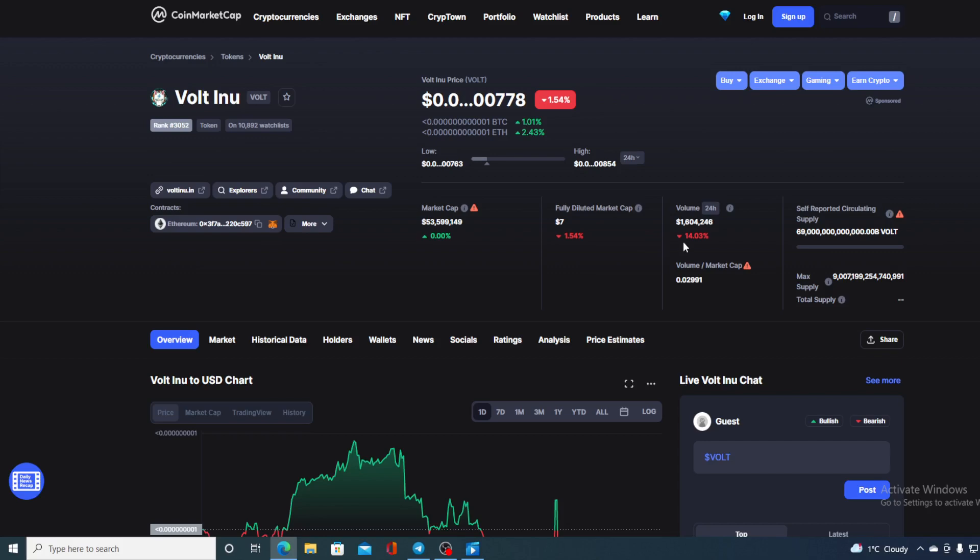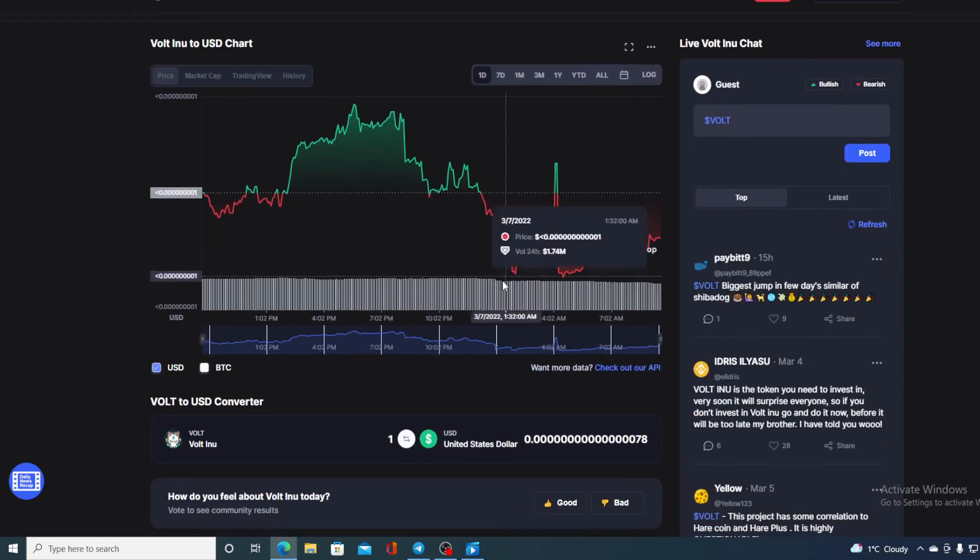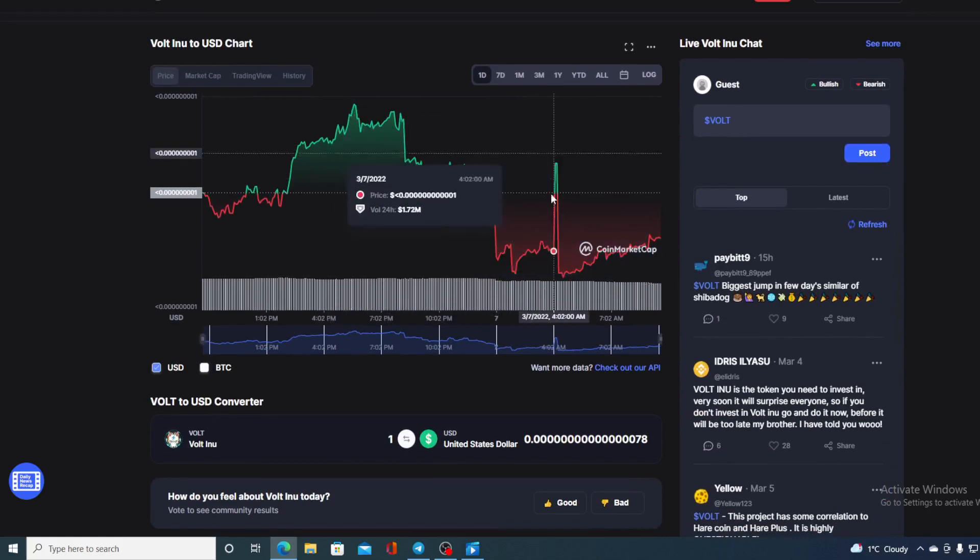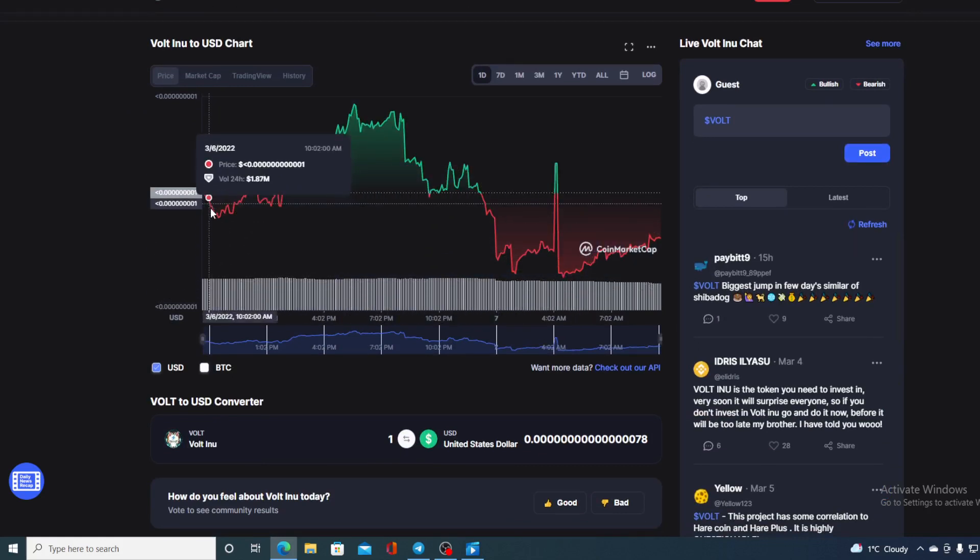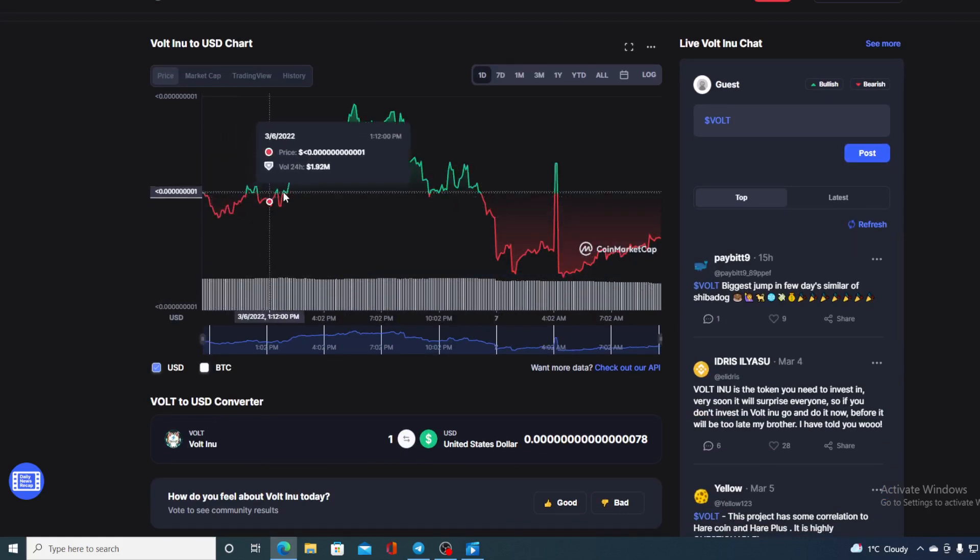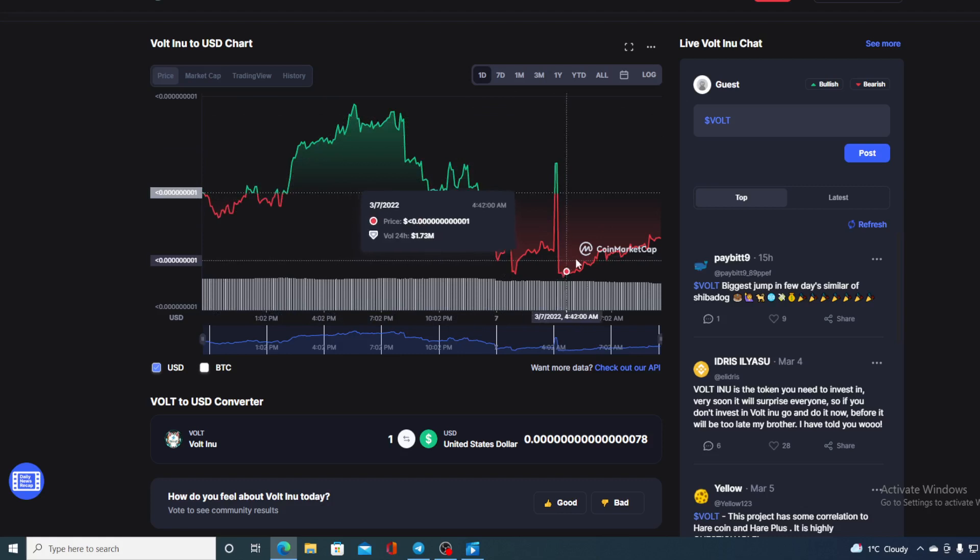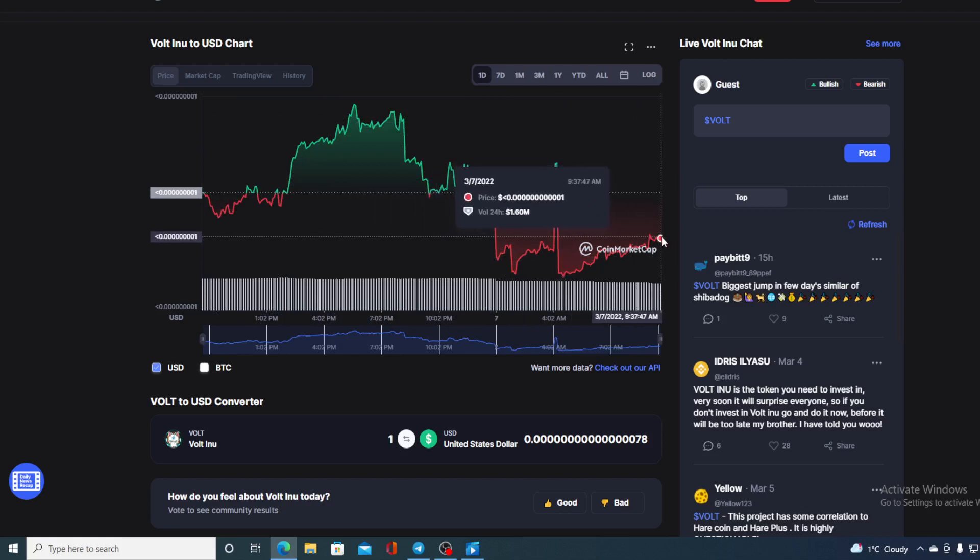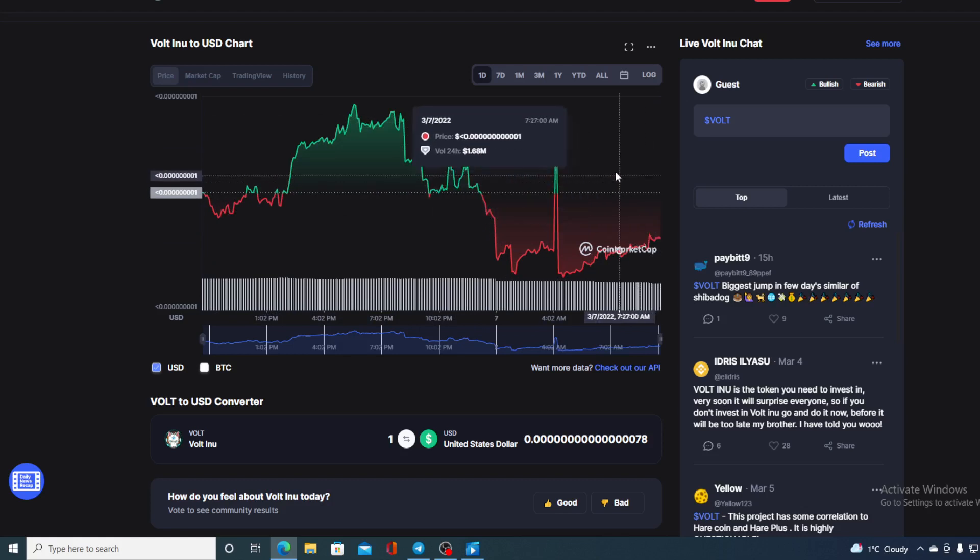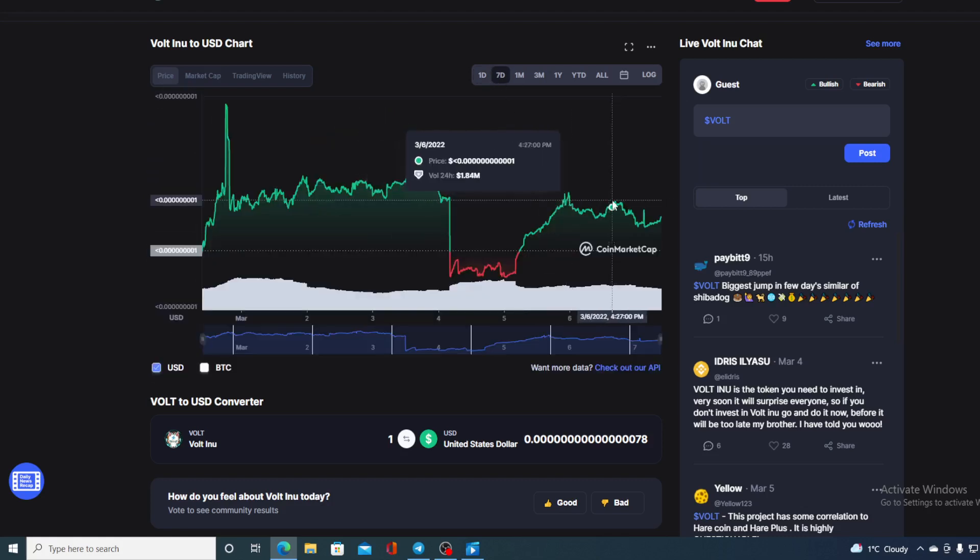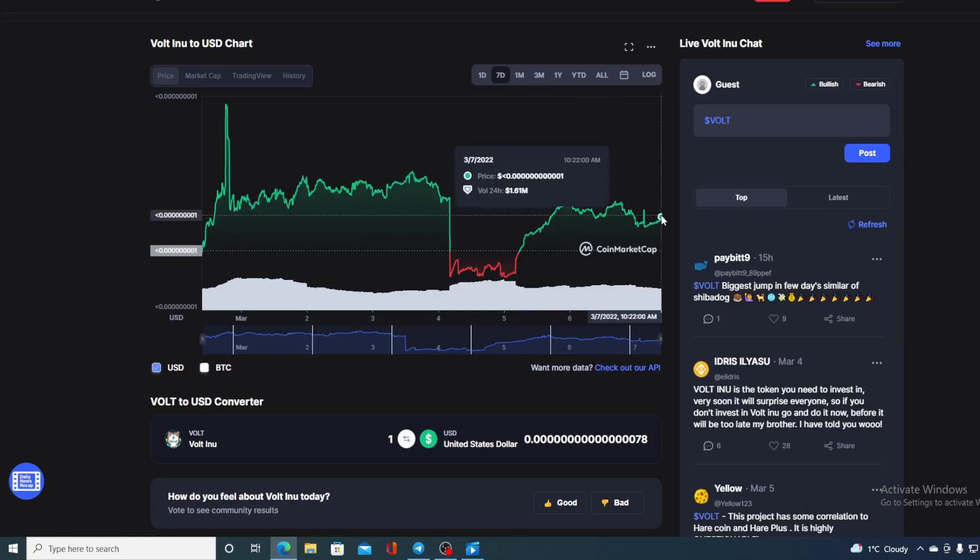Now if we take a look at the last 24 hour chart we can see it's kind of all over the place there, in the red, in the green, in the red again. Now when we look at it on a wider scheme of things, this is the last 24 hours. When we check out the last seven days we can also see that this is still in the green. So things are doing good for Volt Inu.